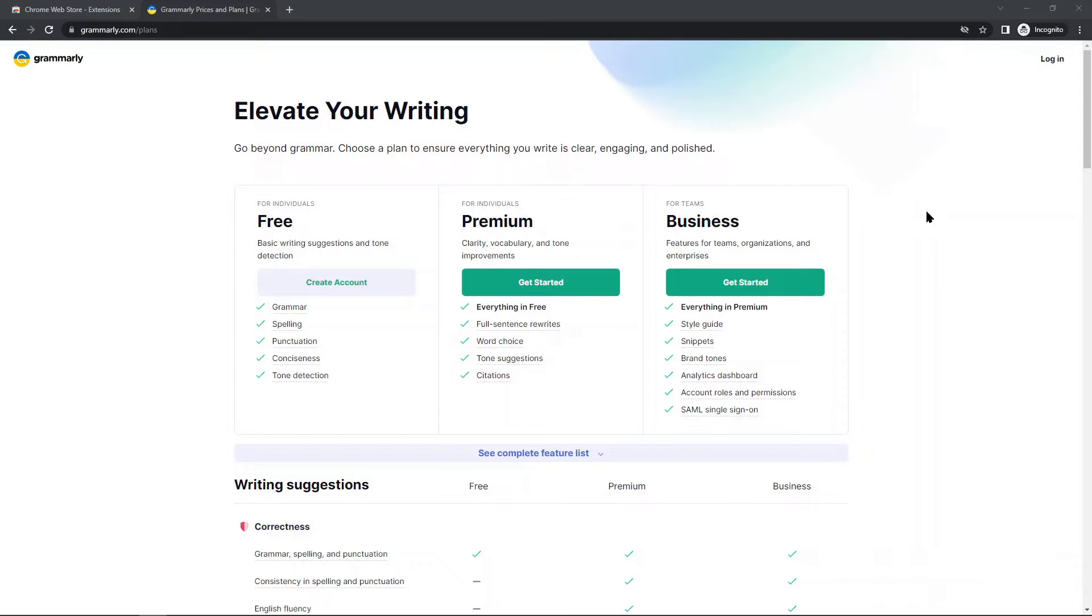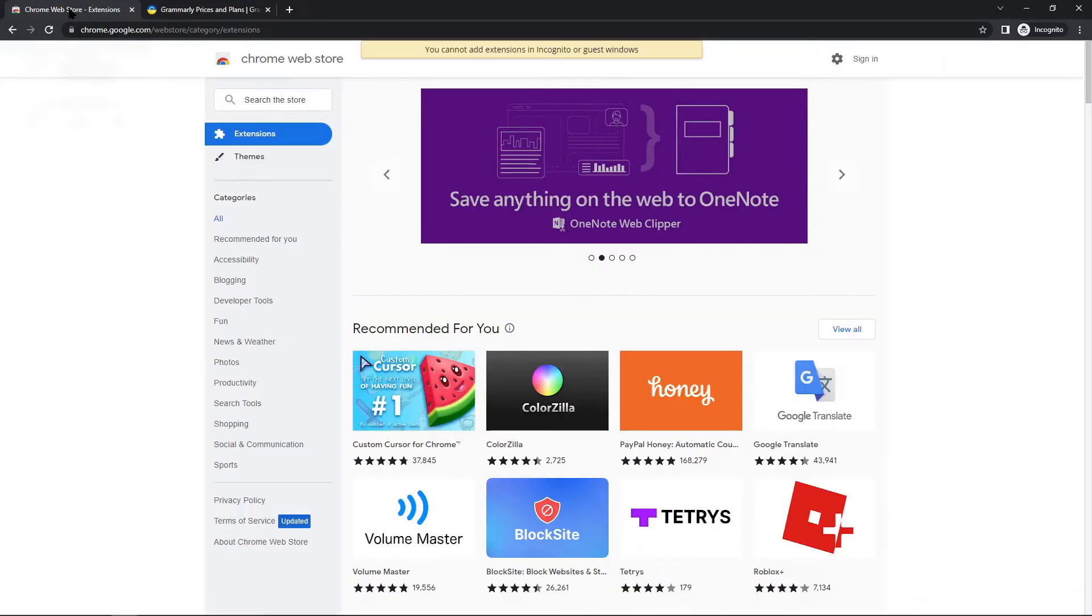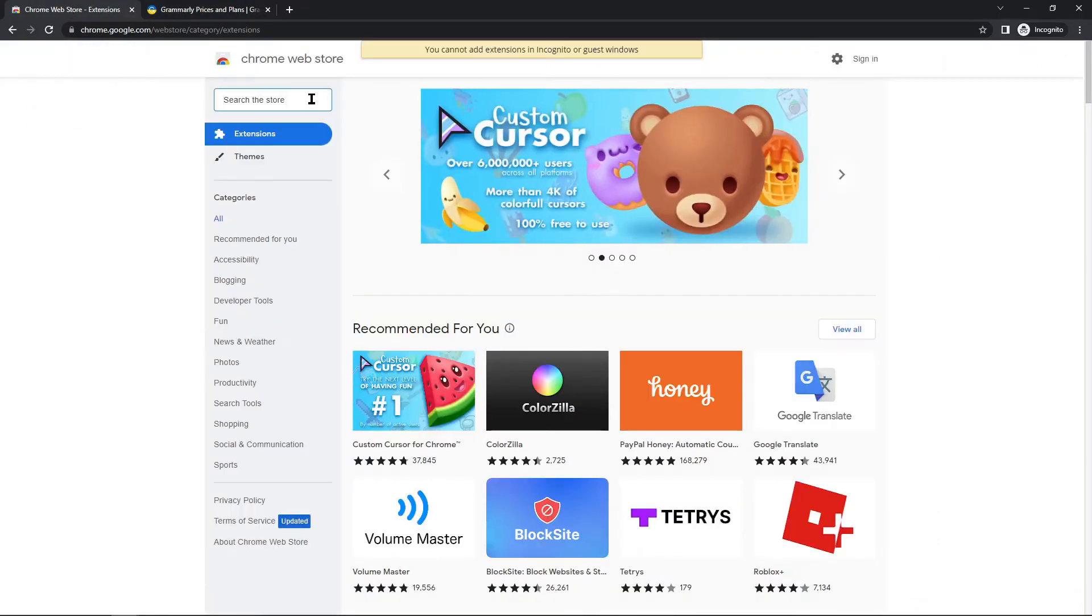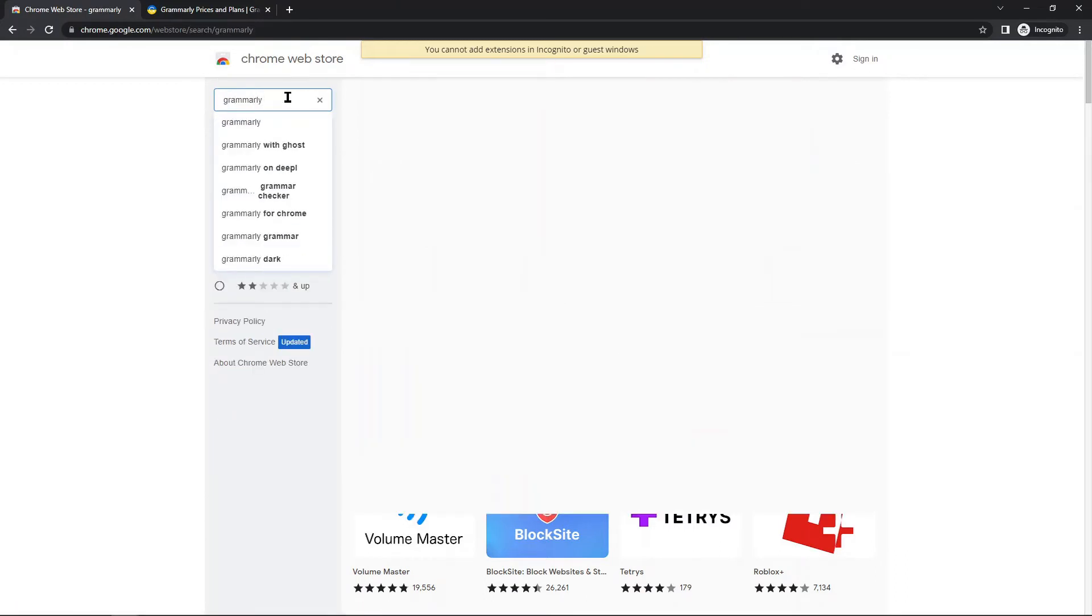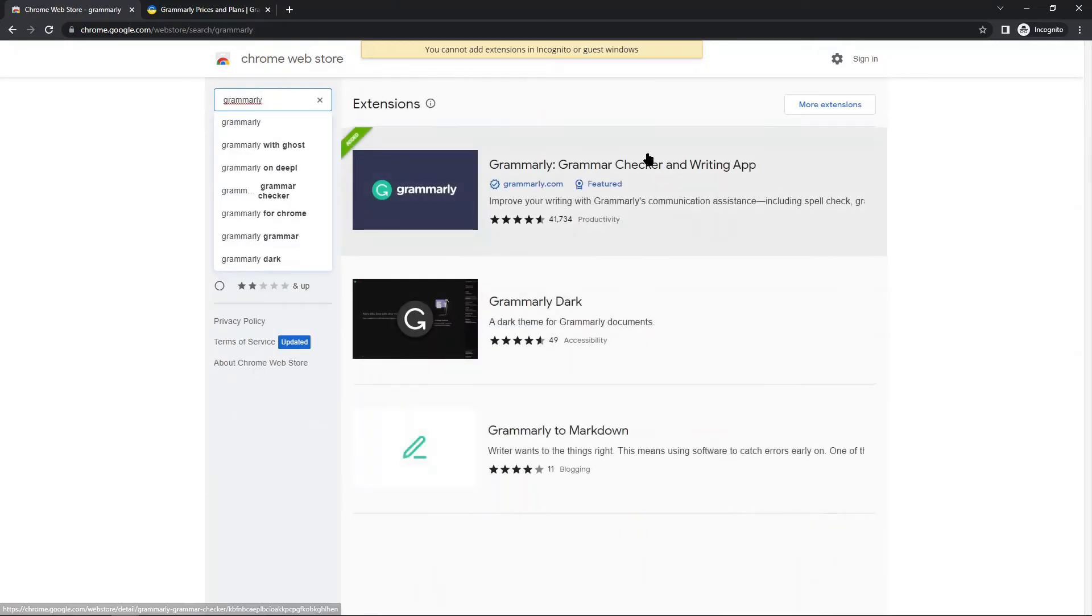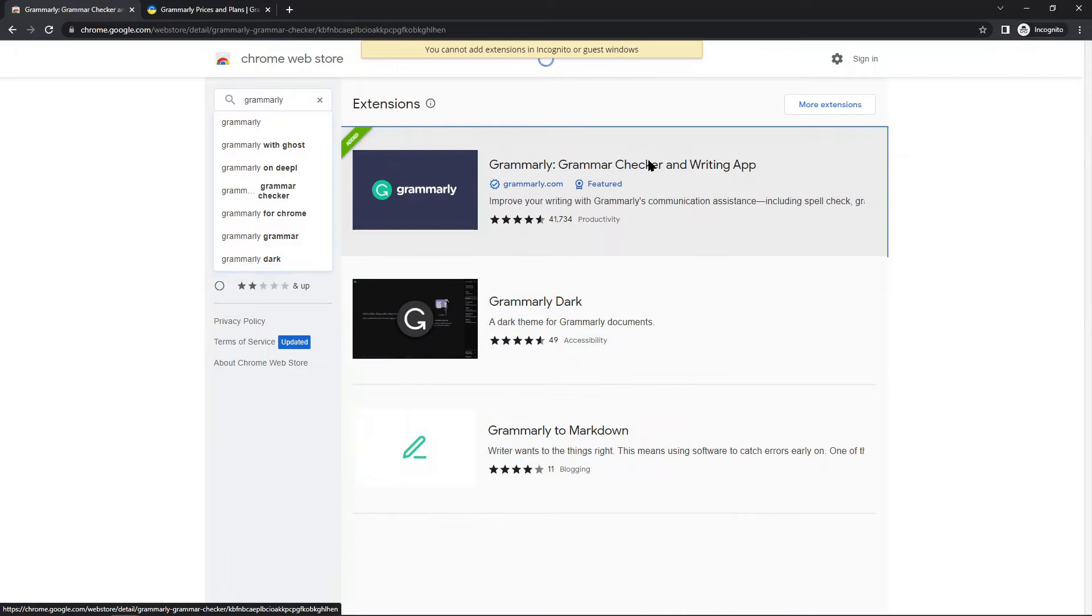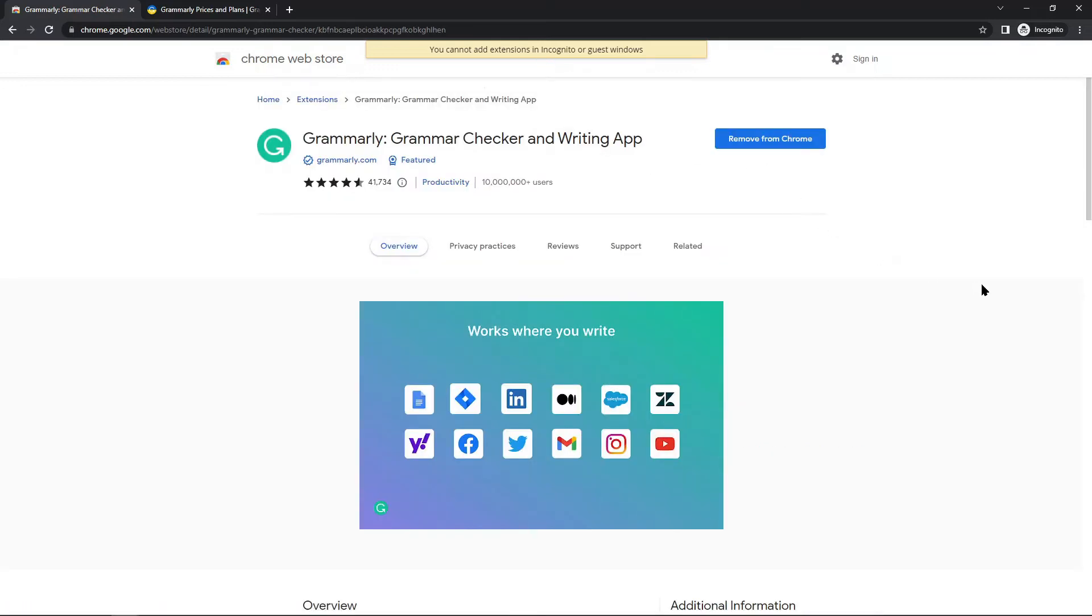So first, what you need to do is if you don't have the Grammarly extension added, you need to install that. What you're going to do is if you're in Chrome, you're going to go to the Chrome web store and then you are going to search Grammarly.